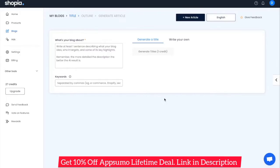However, the more detailed the description you provide, the more precise the results are going to be. For this demo, let's say we want to write an article about how to lose weight.